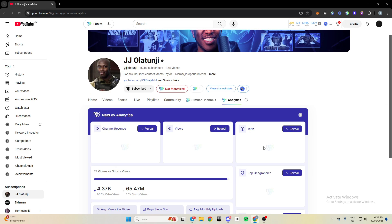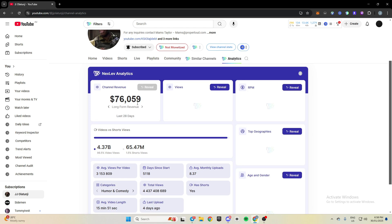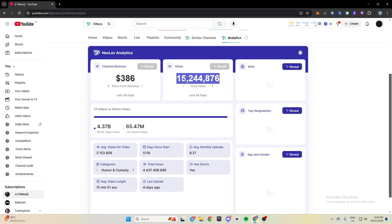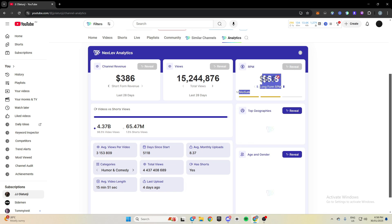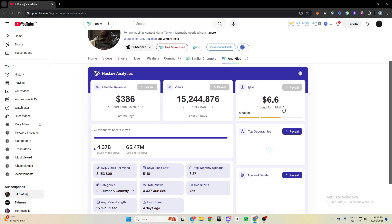I normally use these top three the most when I'm doing niche research because you can come through here and see in the last 28 days, this channel has made $80,000, $76,000 of that from long form views, and then $386 is from shorts. You can see he's gotten 15 million views in the last 28 days, and the RPM is $6.60 for long form videos and 10 cents for short form.